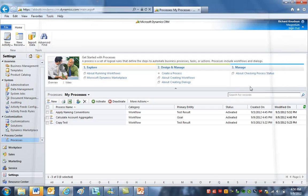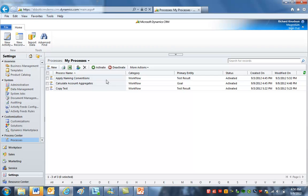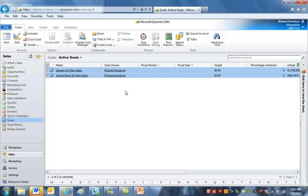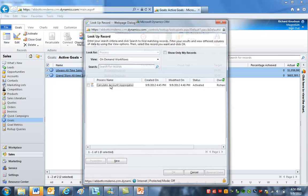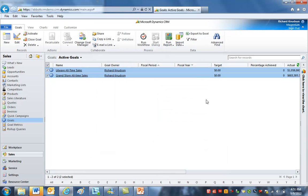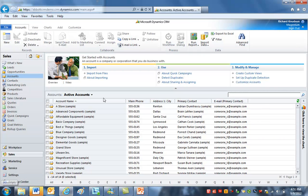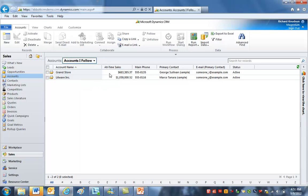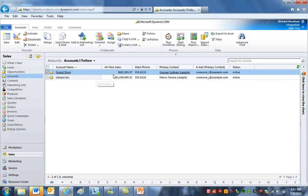This workflow will run automatically whenever the goal is recalculated. But since I also exposed it for on-demand use, I can navigate to goals and run it against both of those goal records right now. I'll select both goal records, run the 'calculate account aggregates' workflow, and let those spin. If I navigate back to accounts and select the appropriate view, the all-time sales numbers are already recalculated. So we've now got this ability — these will calculate any time the goal is updated, which by default happens every 24 hours.